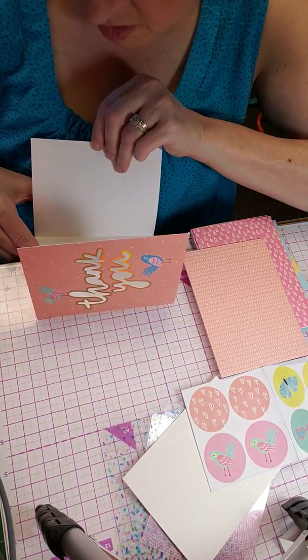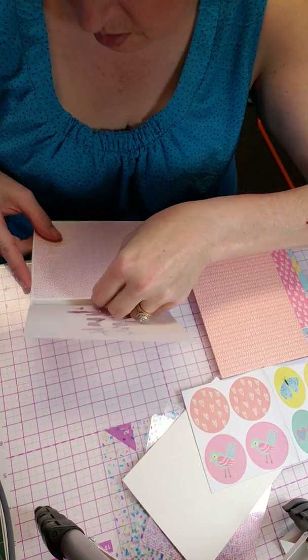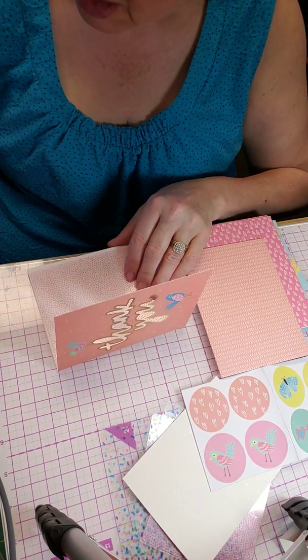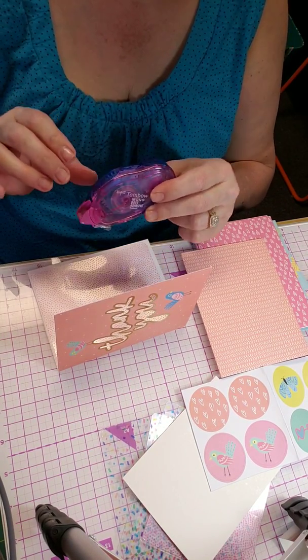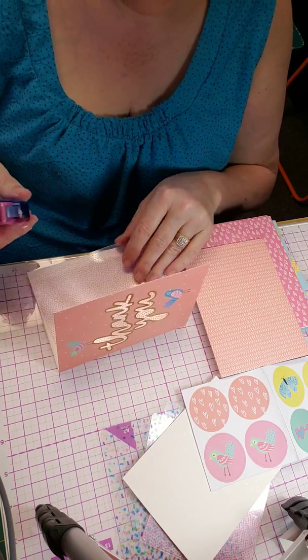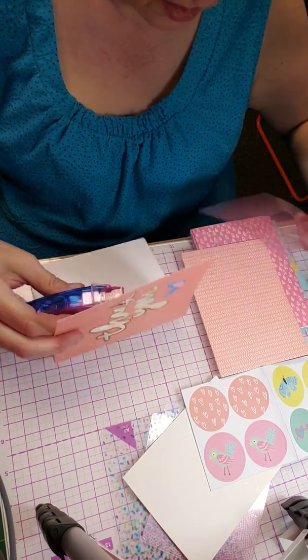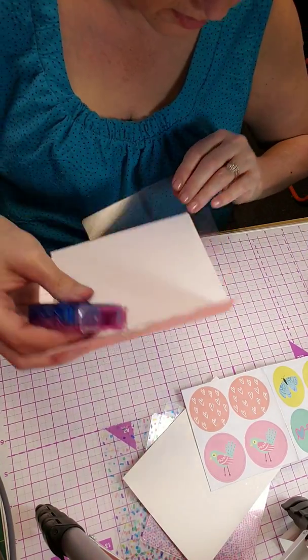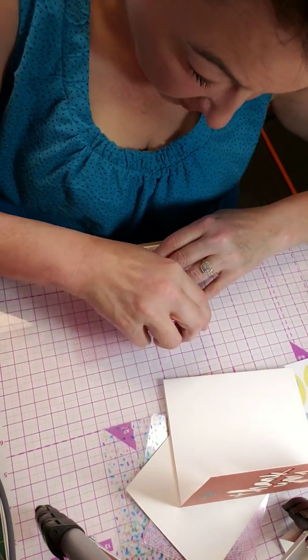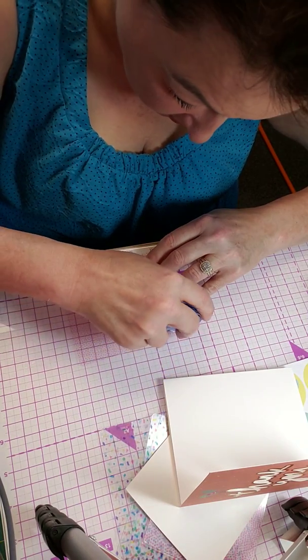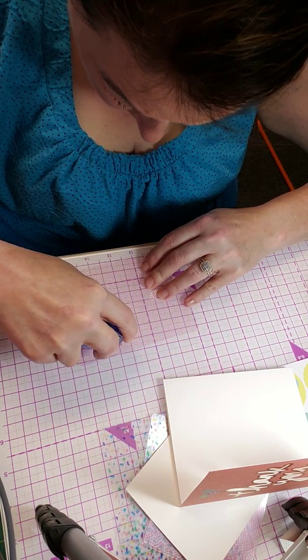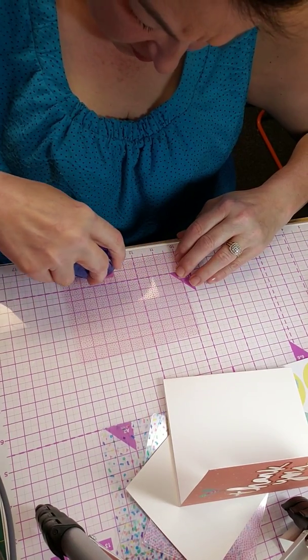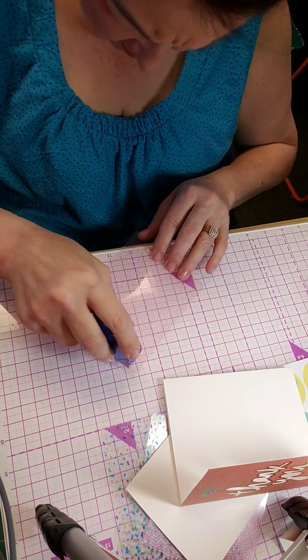So what we're going to do is we're going to stick the acetate on that way we can open up the card. Now I'm going to use my Tombow which is an adhesive with adhesive dots. You need to move some of these out of the way. I thought this would be a little more complicated than it really is. Now I'm testing this out make sure it doesn't look strange, putting a line down each side.